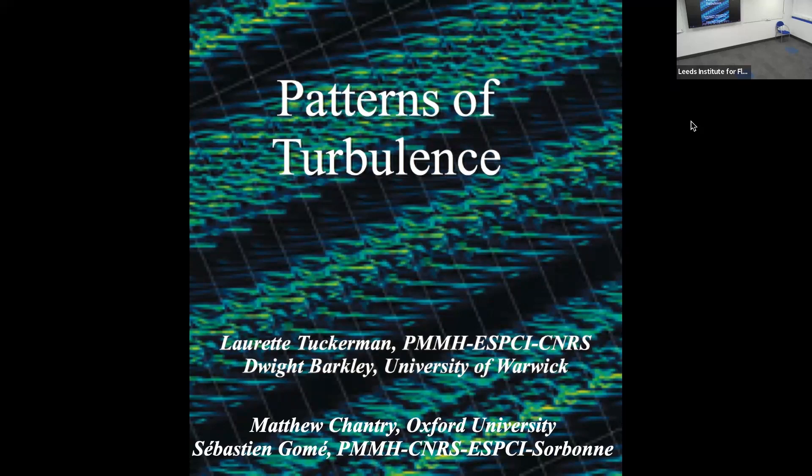I'm going to tell you about patterns of turbulence. This work was done with Dwight Barkley from the University of Warwick, and also with the postdoc Matt Chantry who used to be at Oxford, and Sebastian Gomez, a student who finished recently.